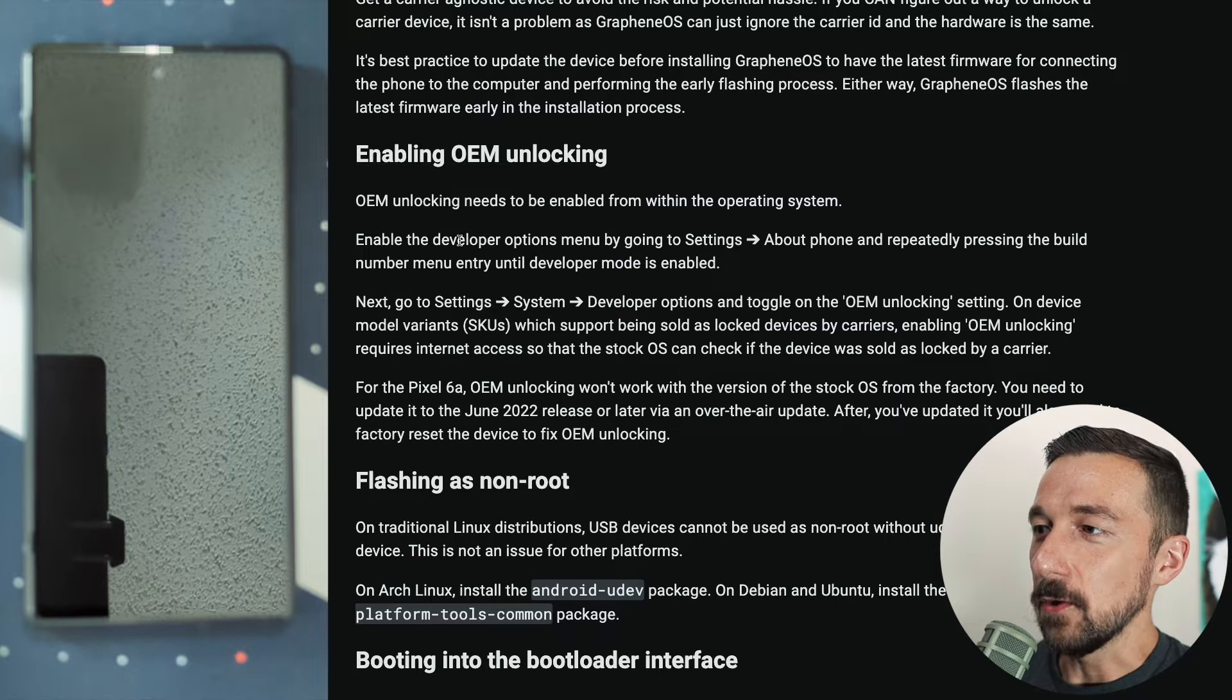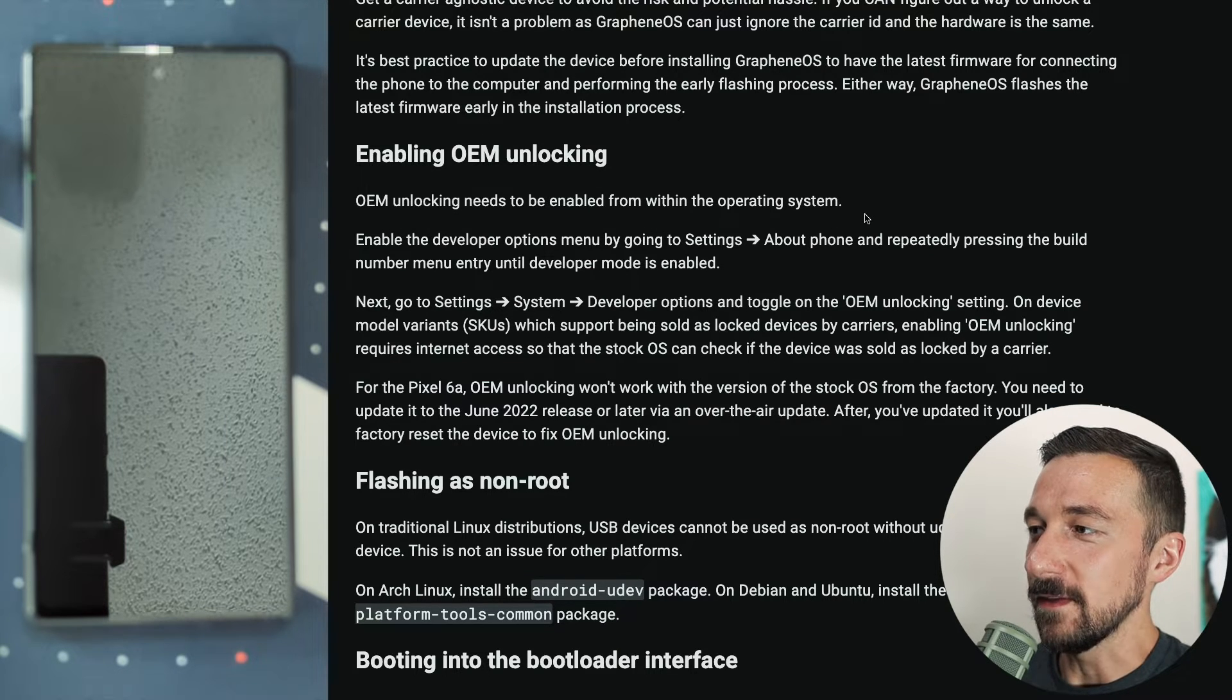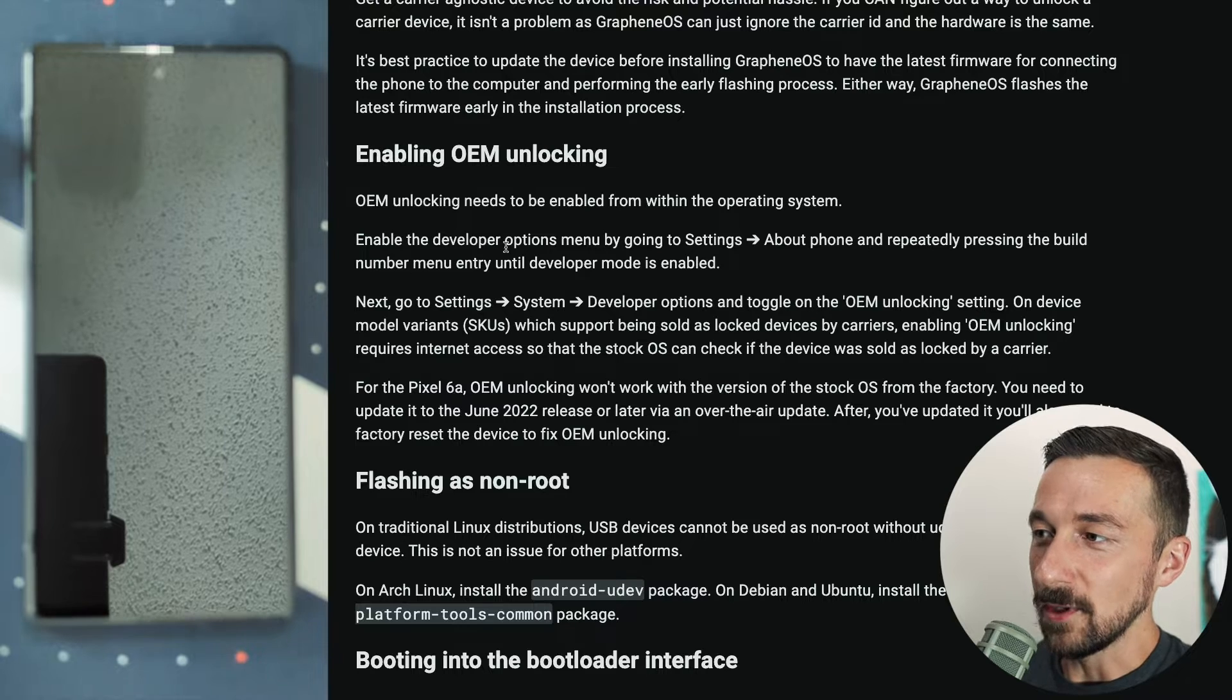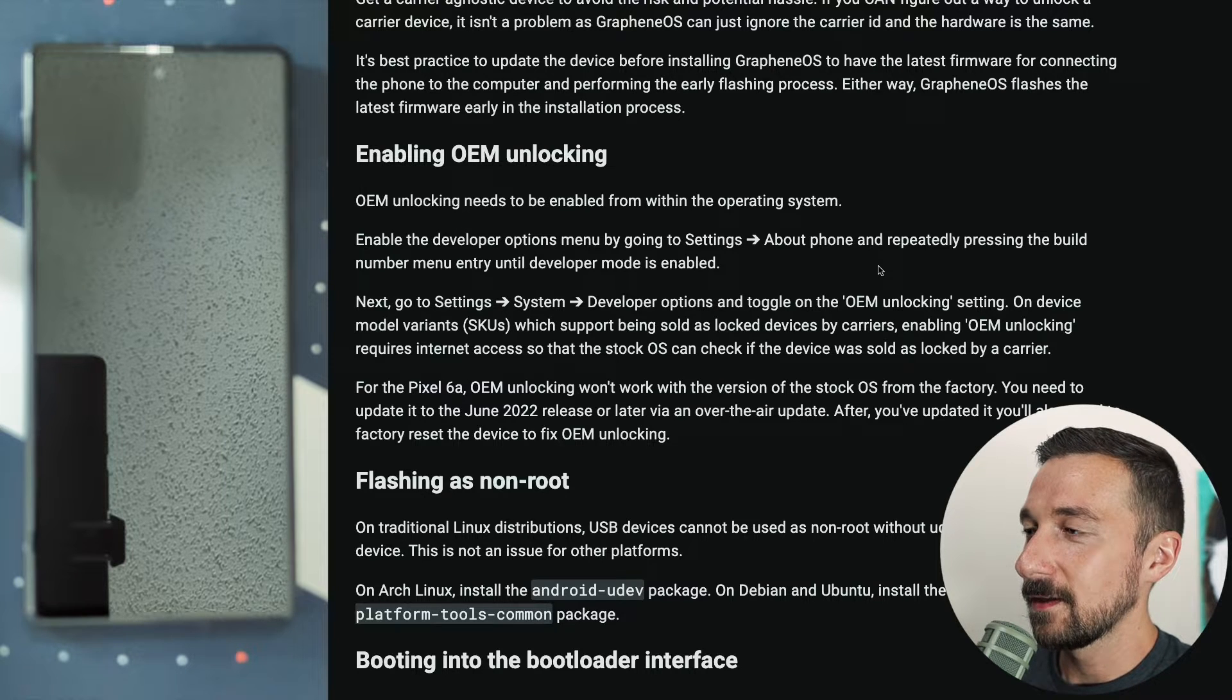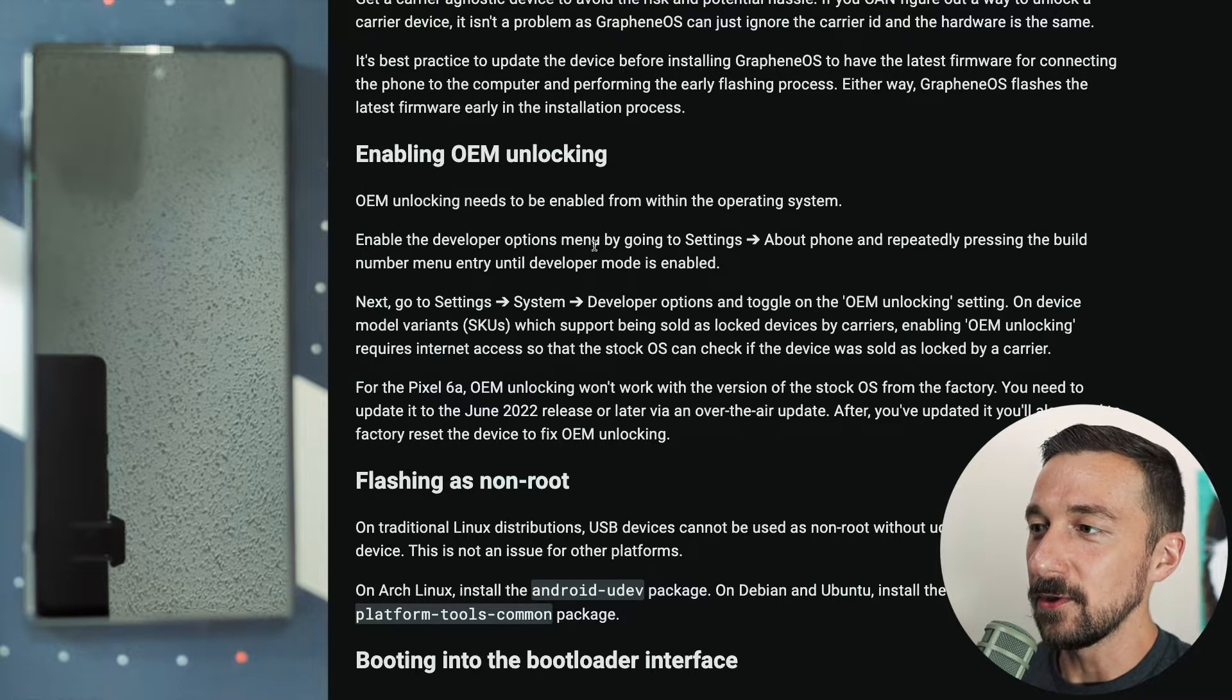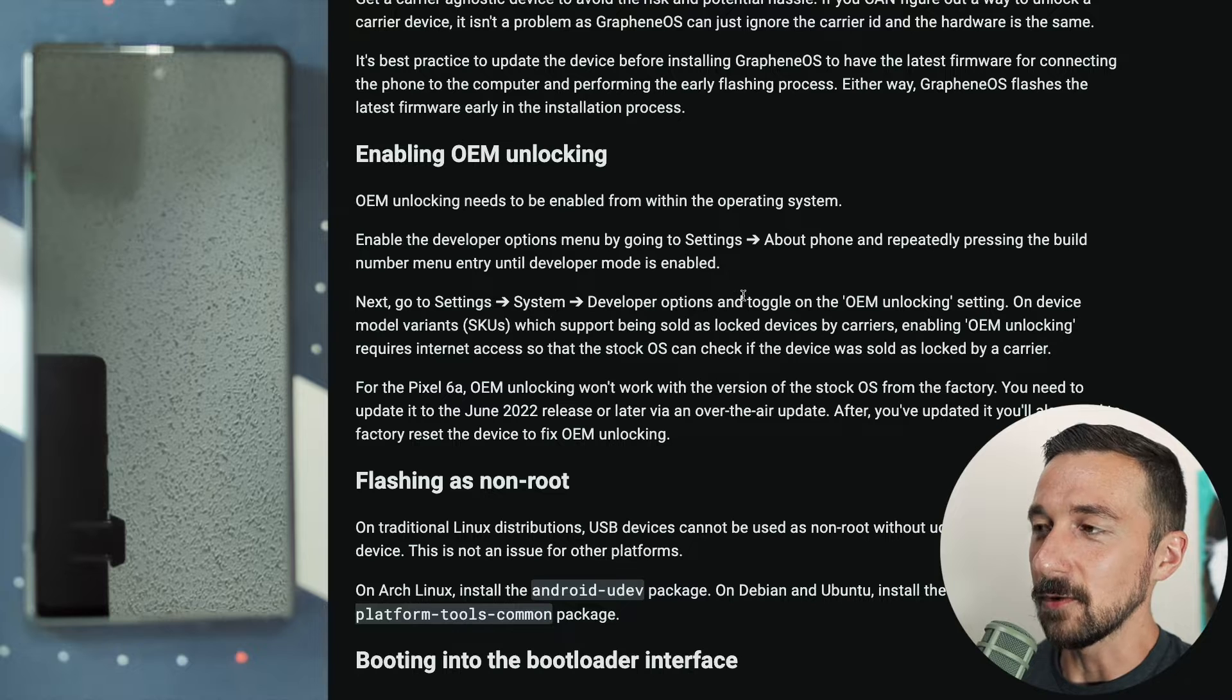The first step for this: OEM unlocking needs to be enabled from within the operating system. Enable the developer options by going to settings, about, and pressing the build number entry until developer mode is enabled.